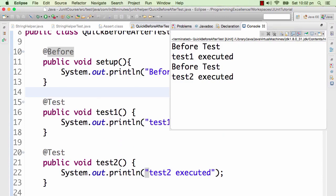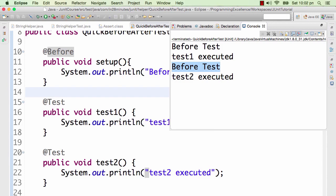You can see that whatever is in @Before is executed before every test. So that's the crucial thing that we wanted to learn. If we had some setup to do before a test, I can do that setup in the @Before.